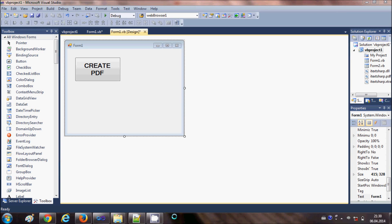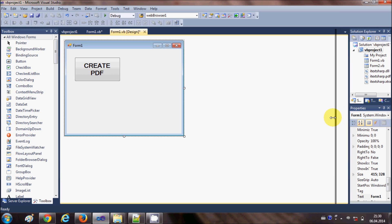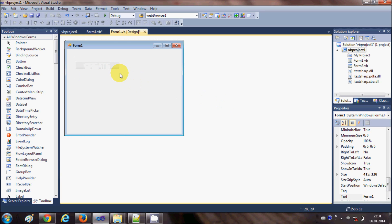Hello guys, welcome once again. In the last two videos I have been showing you how to create a PDF file using iTextSharp DLL in your Visual Basic Windows Form application. In the last video I showed you how to create a list in your PDF file. In this video I will show you how to add an image in your PDF file using Visual Basic Windows Form and iTextSharp DLL.